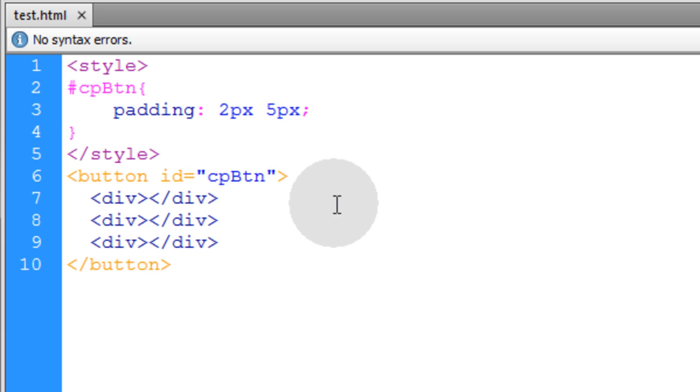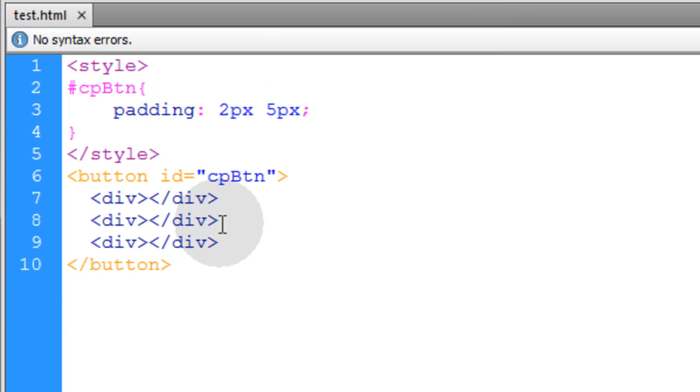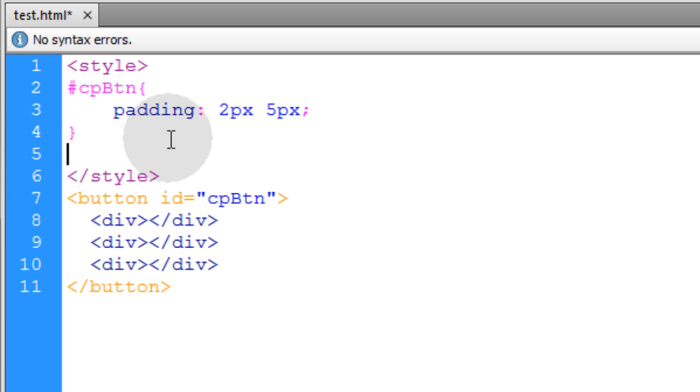Now if we look at that now, we will just see nothing. It is just an empty button because there is nothing in those divs, so all we have to do is add some style to those divs to make them look the way we want.